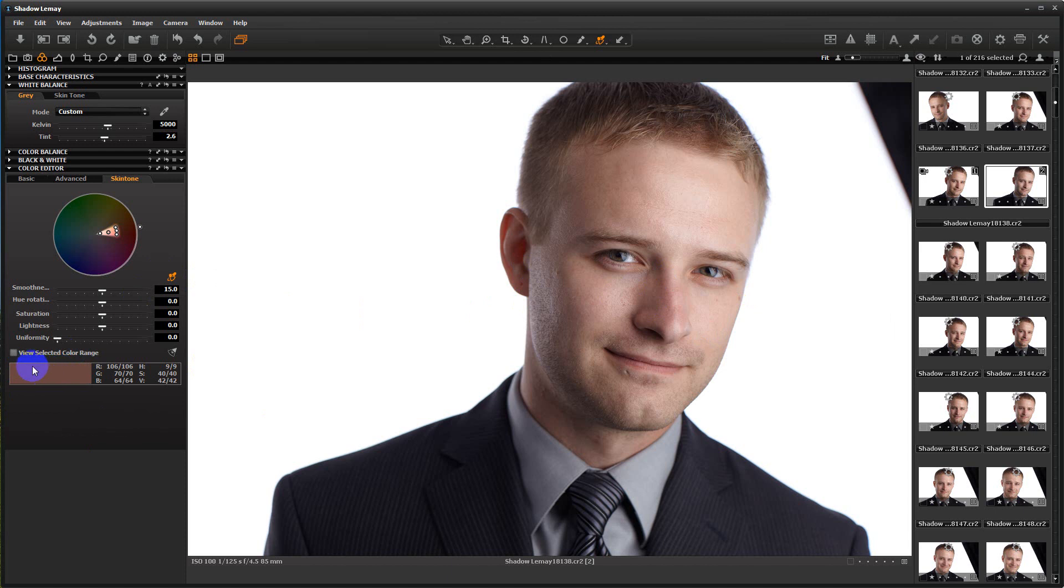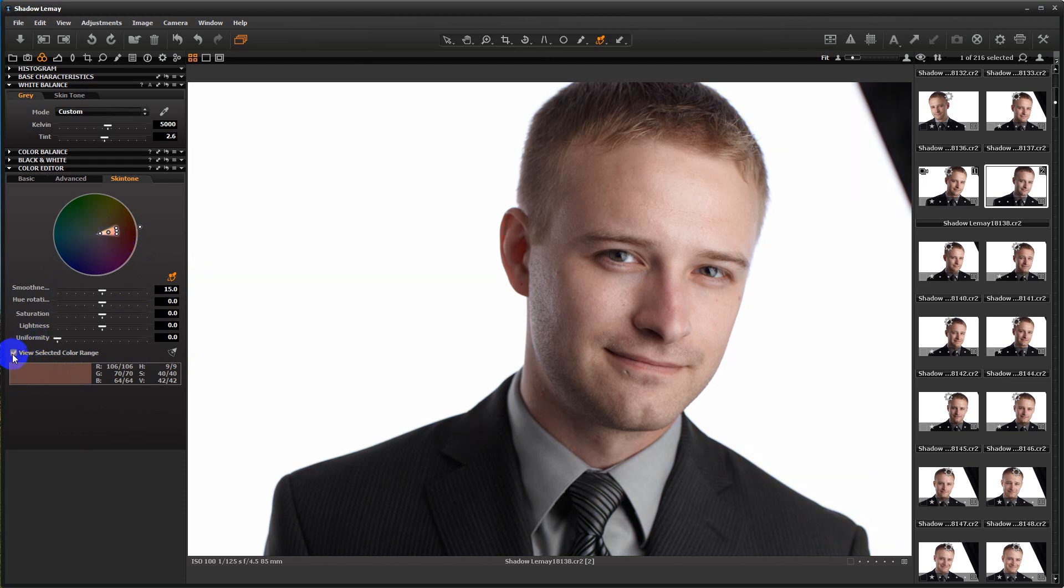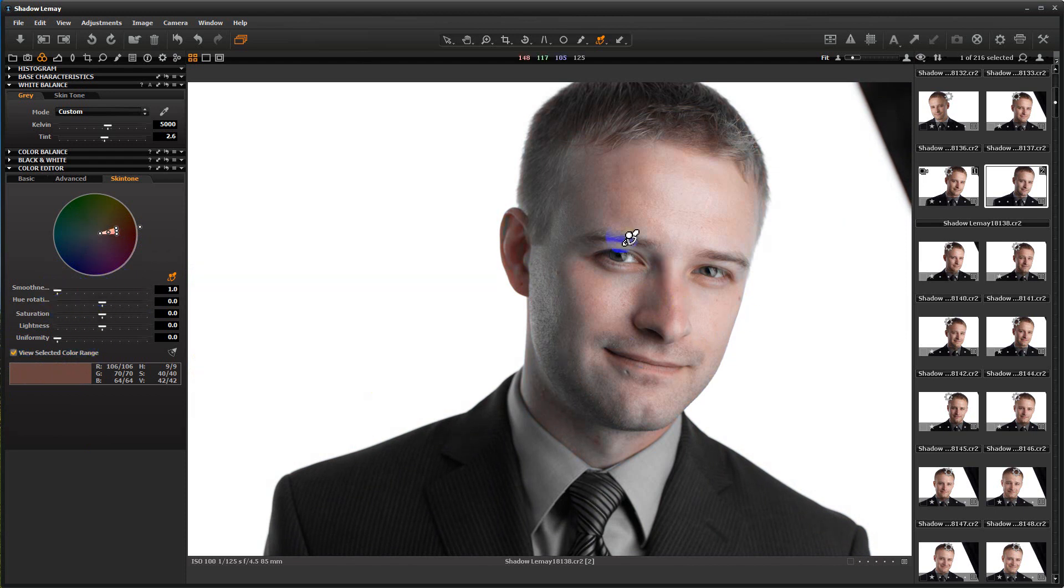What I want to do now is I just want to view the selected color range. I want to tighten that up a little bit. Capture One Pro 8 that they were demoing has a little more latitude over here. You can squeeze it down a little bit better. So I want to view just the selected color range and I want to pull the smoothness all the way down so it's really going to tighten up what I'm seeing.